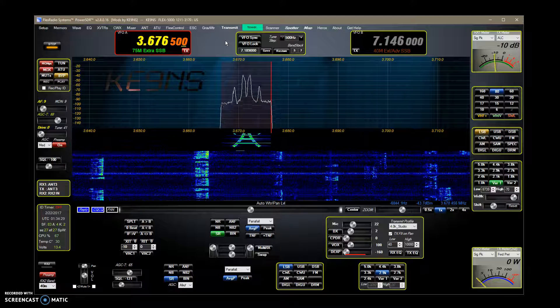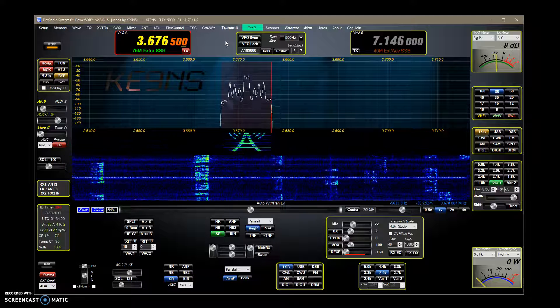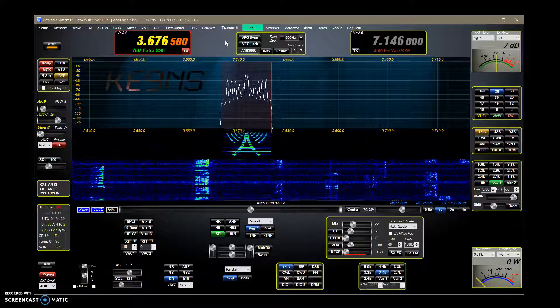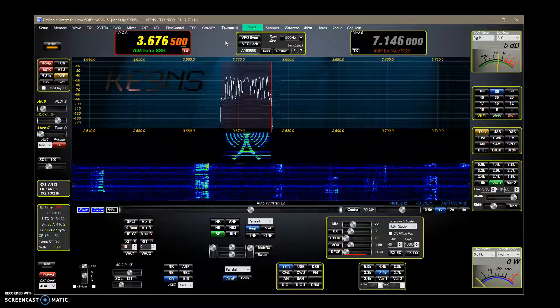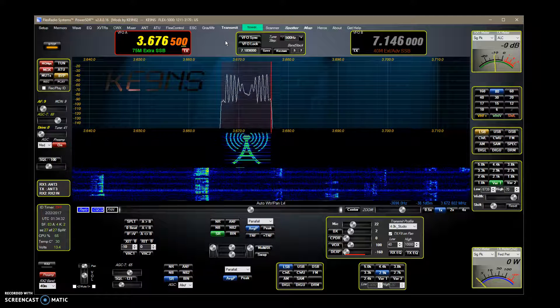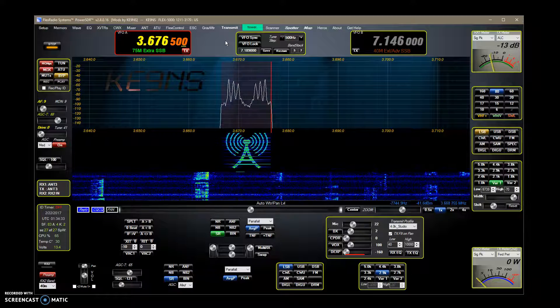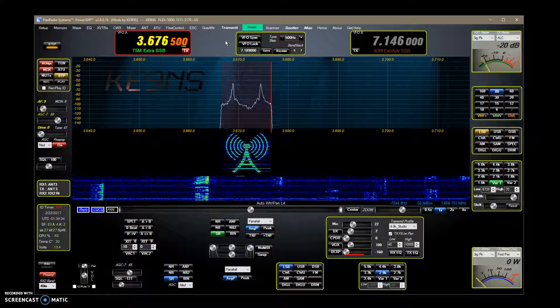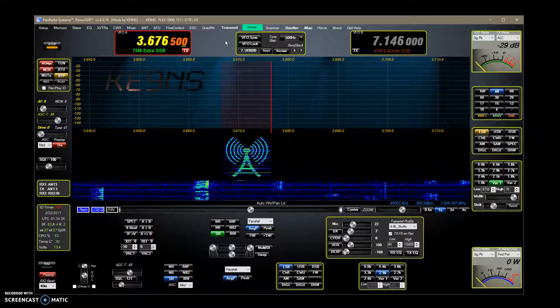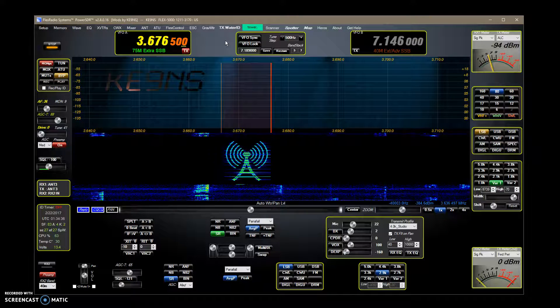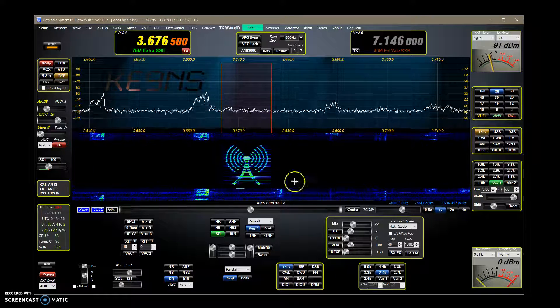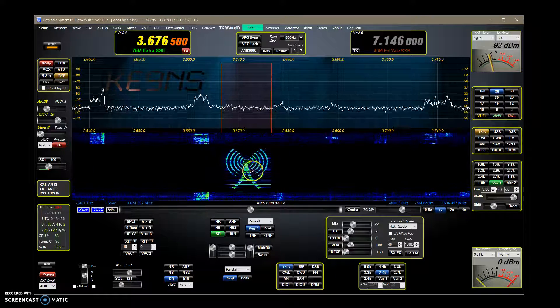I'm running at a 192K sample rate. If you run it at, let's say, a Flex 3000 or 1500 with a smaller sample rate, this image is going to be a lot bigger.